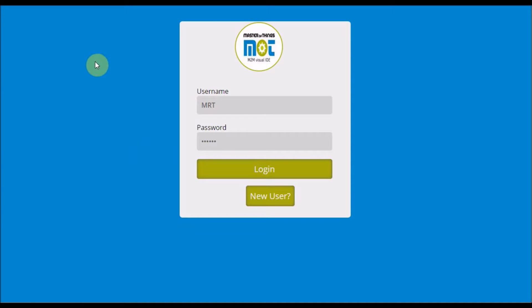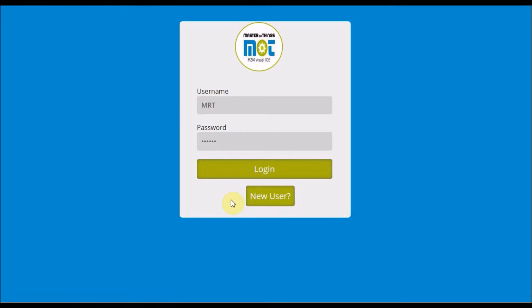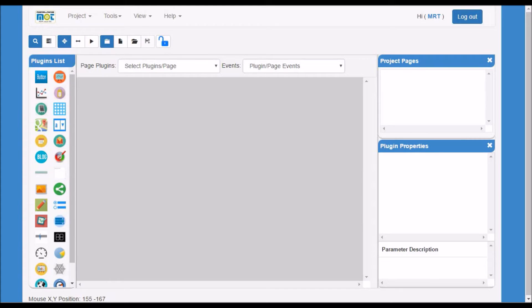Once you access dev.masterofthings.com sites, you will get the login screen. You will notice the new users button which will help you to subscribe and get instant access for a trial account. Here in this demo, I will be using my credentials. Once I enter the password, I get access to the Master of Things IDE.